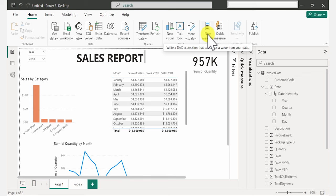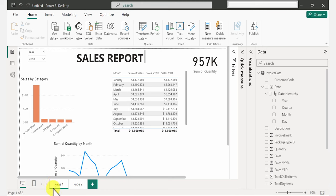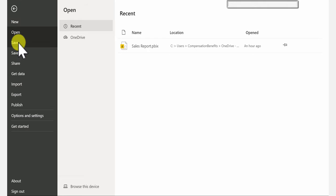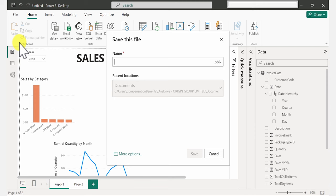I'm just going to rename this page — double-click and call it 'Report.' Let's save our file: go to File and Save, give it a name, and save.